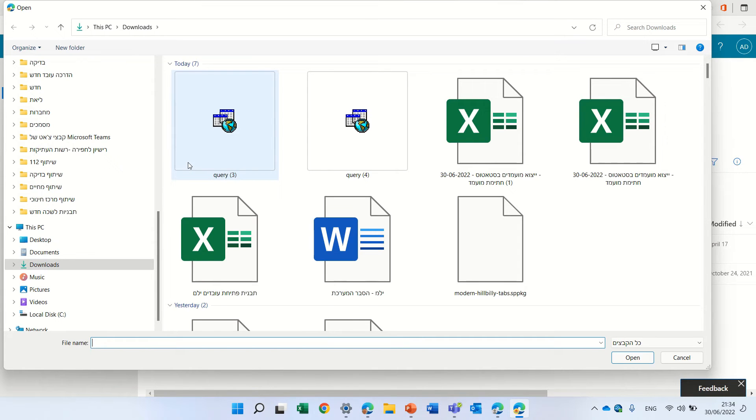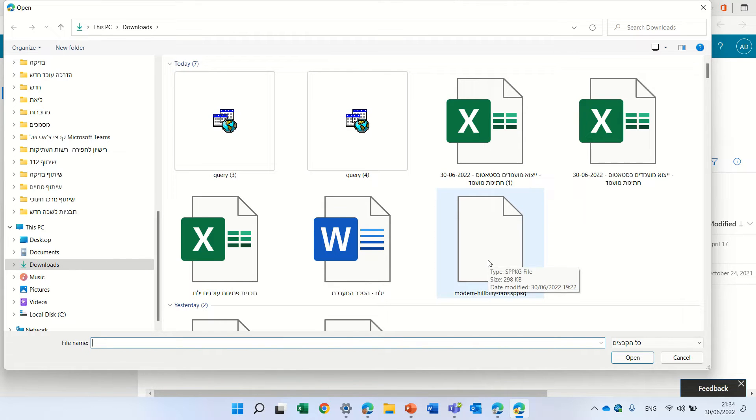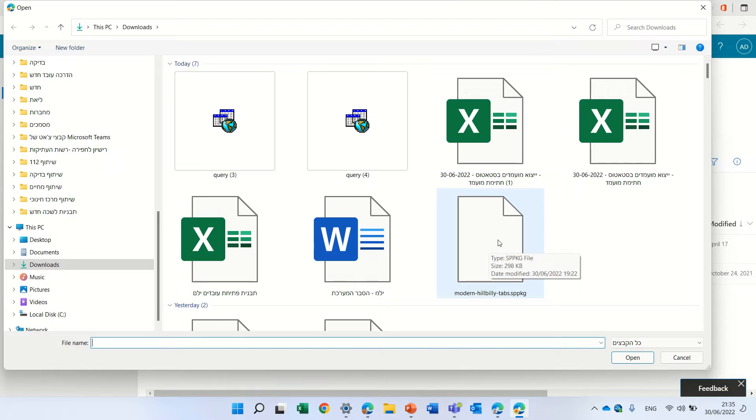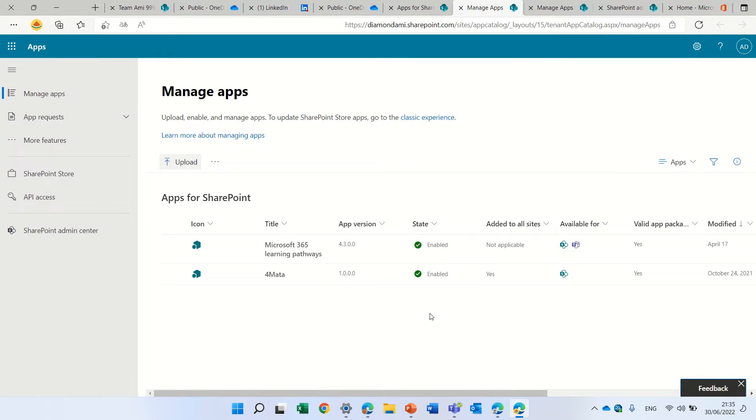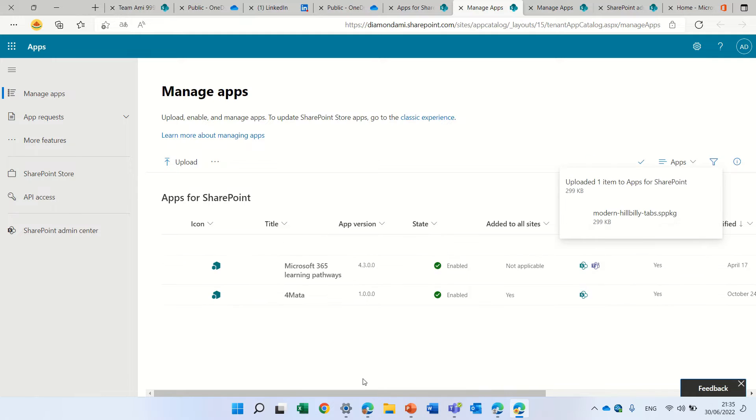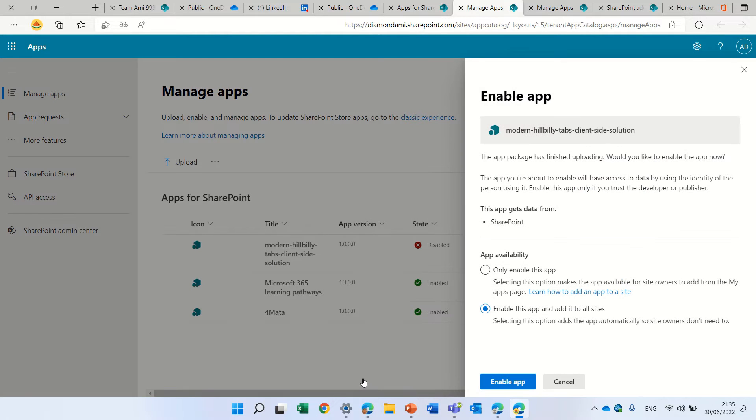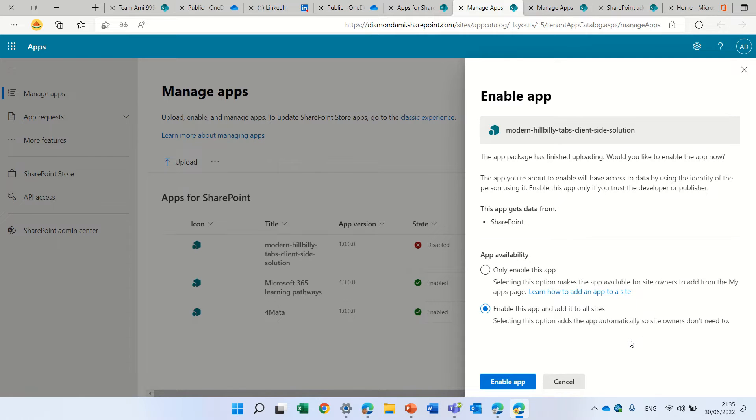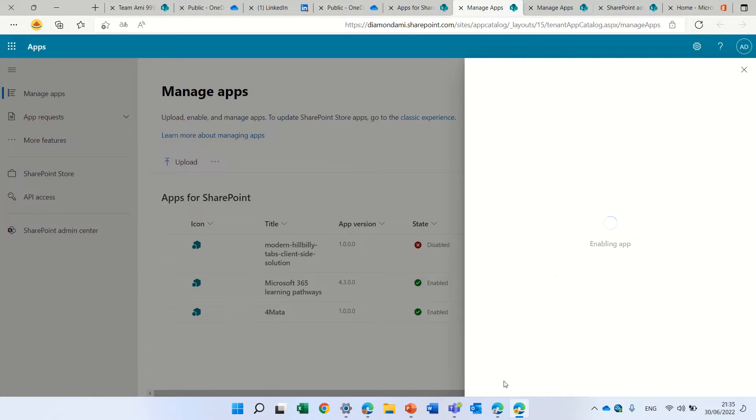By the way, you need to have a tenant administrator, at least, or at least SharePoint admin. I will choose this and upload it. Start. And now I will need to deploy. It asks me to enable this app to all sites, or only to enable the app. So let's enable that to all sites.